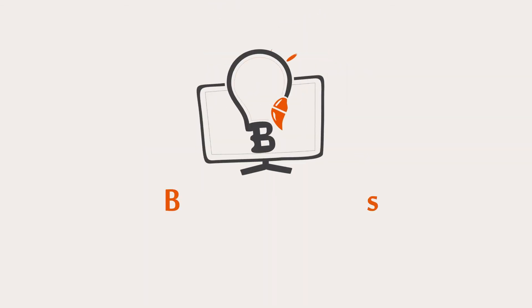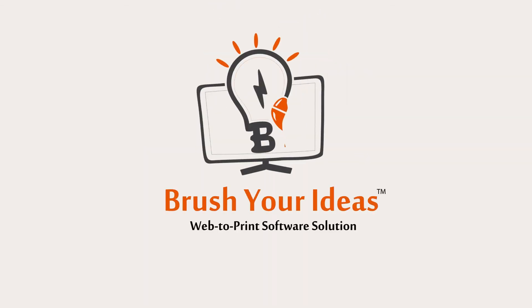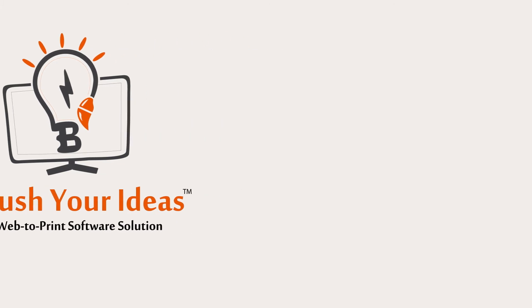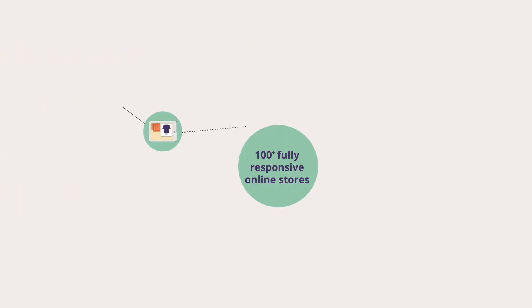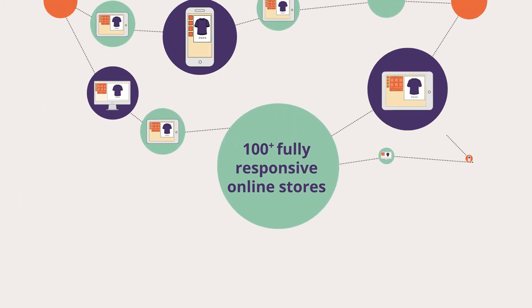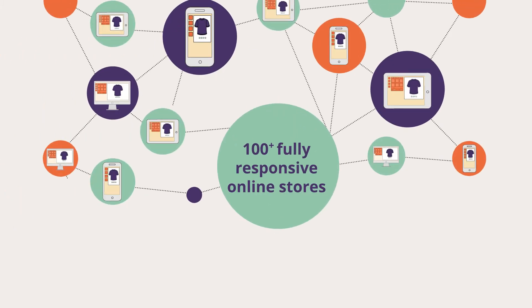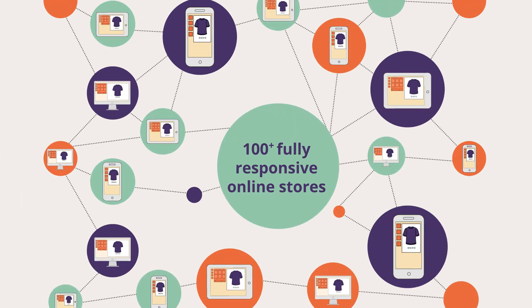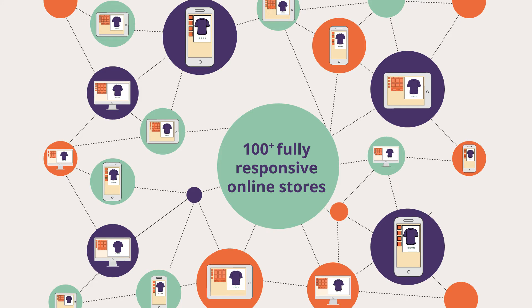Brush Your Ideas is your one-stop solution for everything the web to print industry demands. We have over 100 online stores powered by our fully responsive product designer tool.